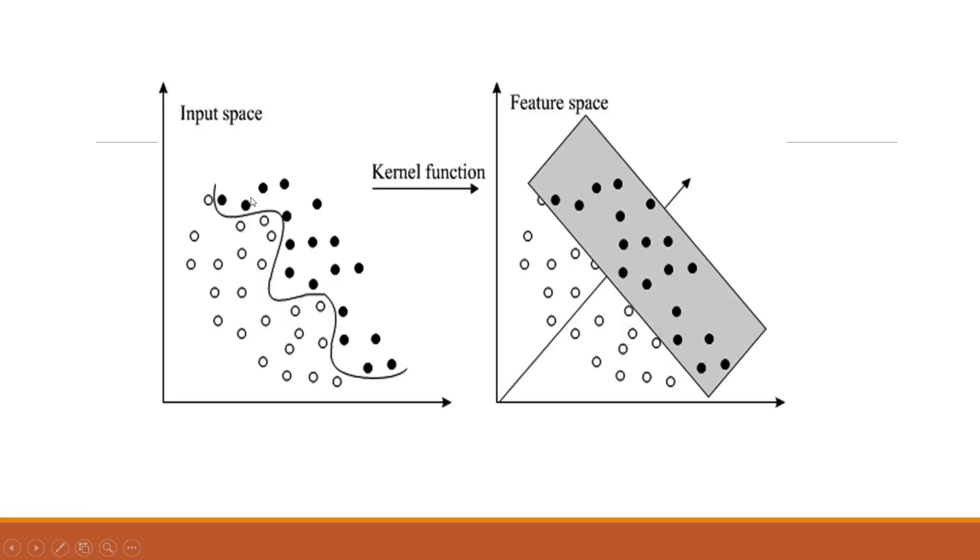You can see here how we are trying to classify the two groups. But sometimes it is not possible, we will use kernel tricks. And we will take one group on the higher dimension so that it can be classified very easily.